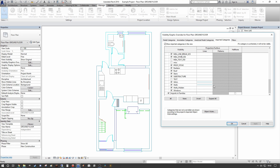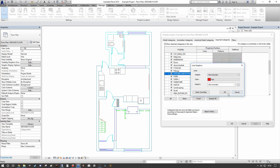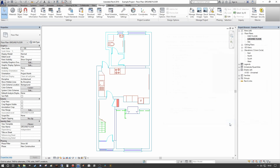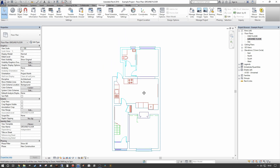Anything outside of this approach becomes really inefficient because it ends up being done on a per-view basis. The positive thing about controlling visibility via the Visibility Graphics dialog is that we can then create a view template for CAD files that we've linked into the environment. For example, we can also go up to Fittings and Fixtures and set that to red, then create a view template from these settings.